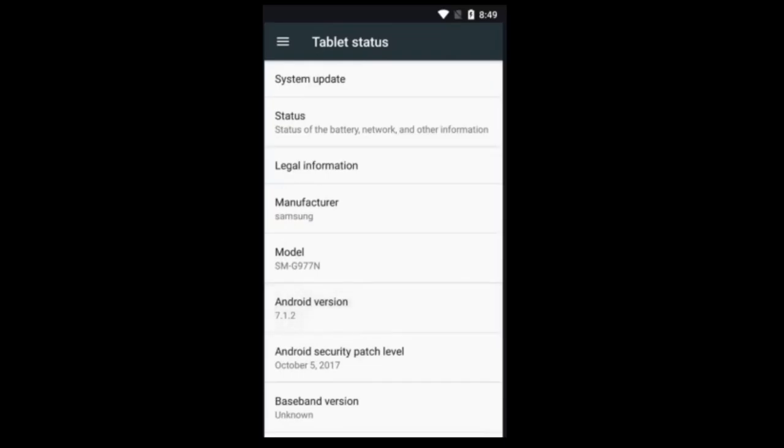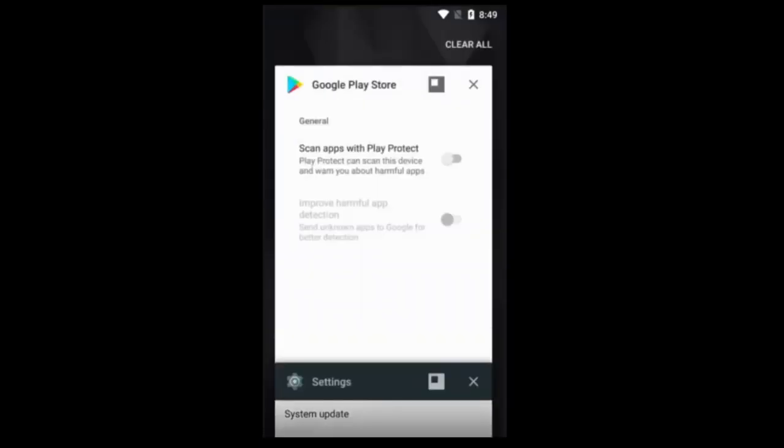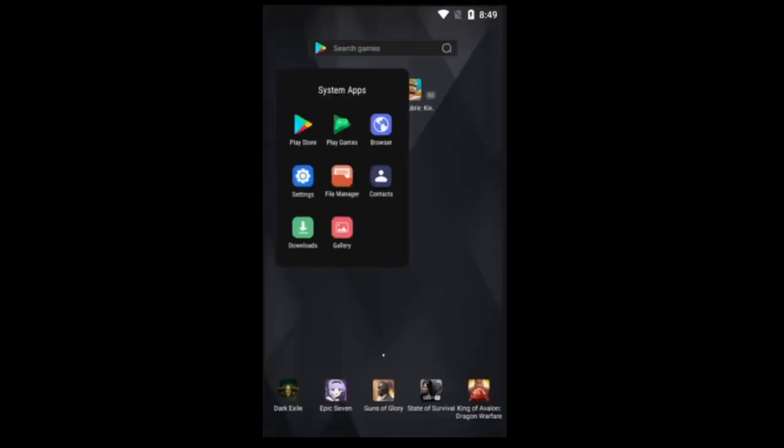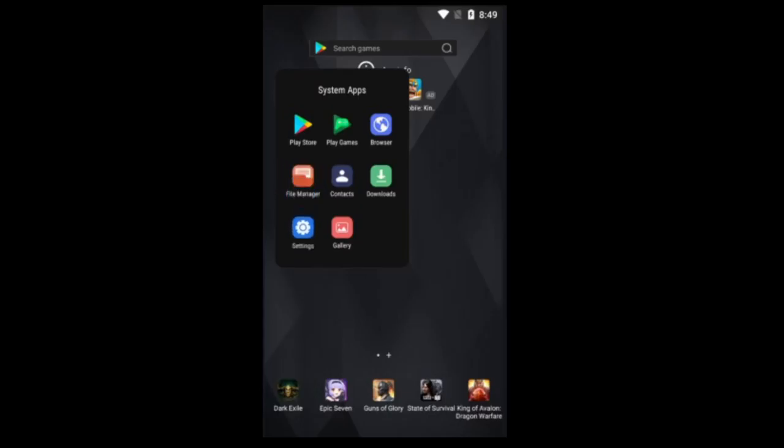To check what version of Android you're on, all you gotta do is go to your settings, which you can find, looks like a little cogwheel. Little wheel.